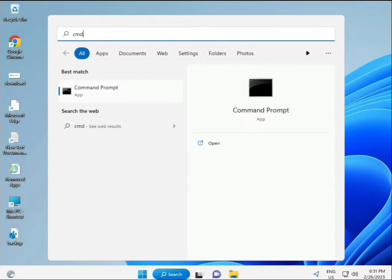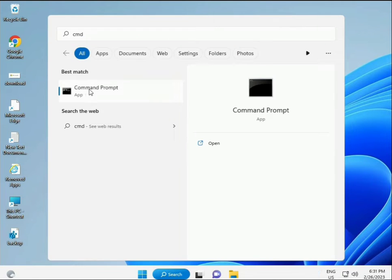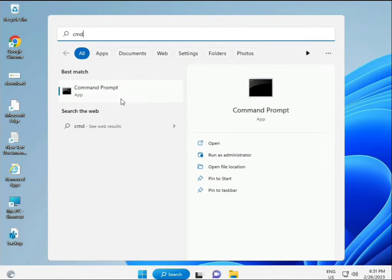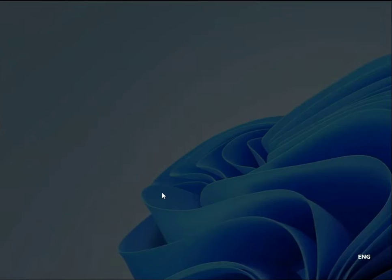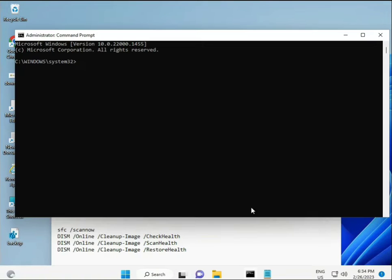Click the Start button and type CMD, then press Enter. You can try to run it as administrator — right-click and select Run as Administrator — so you're giving full permissions.